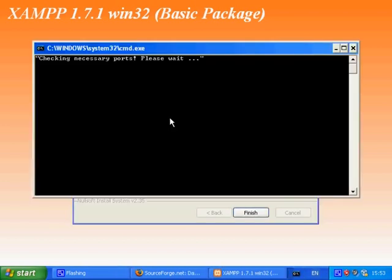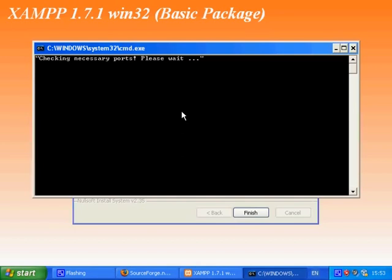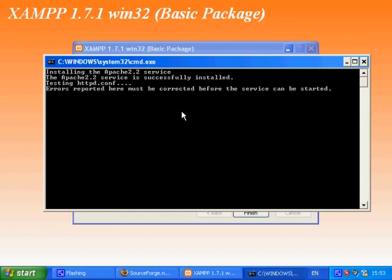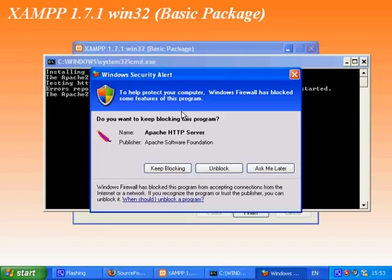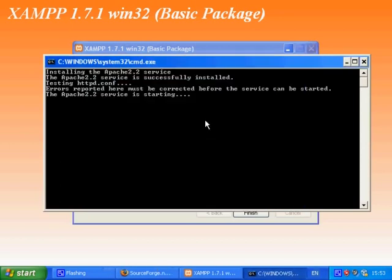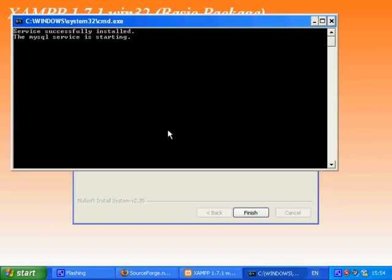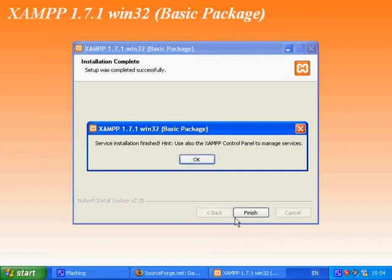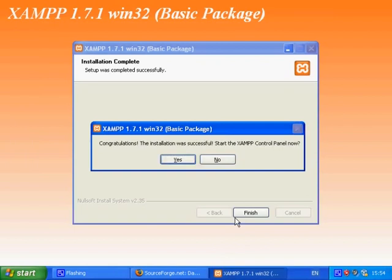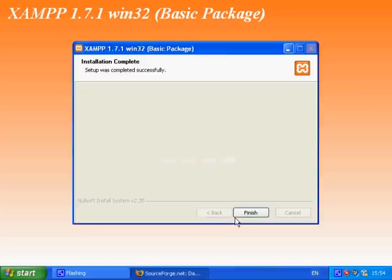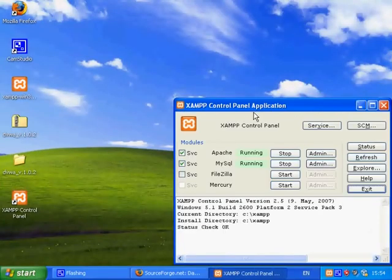Click finish. You can block these messages. Click OK and yes. Now XAMPP is installed and ready to use.